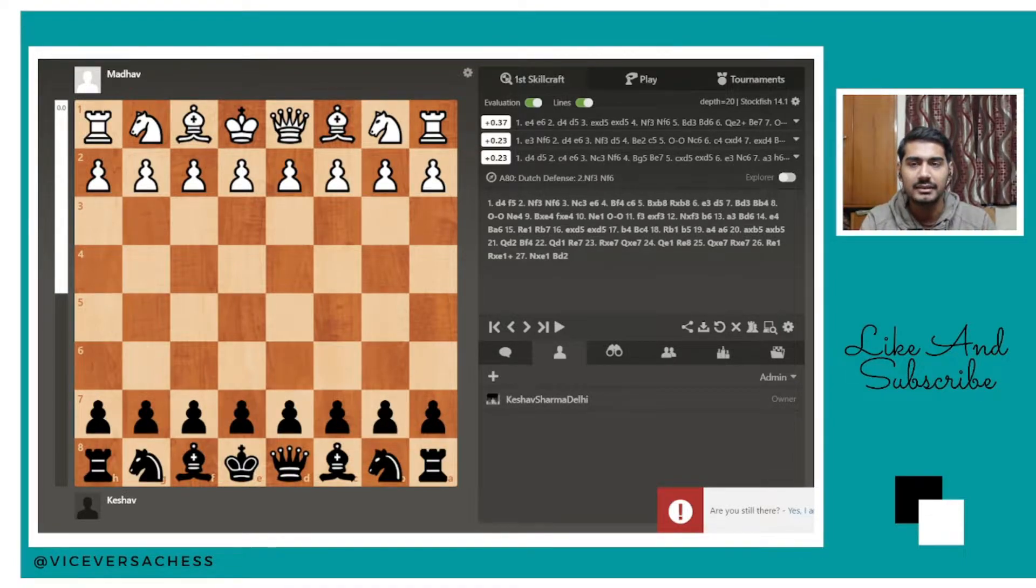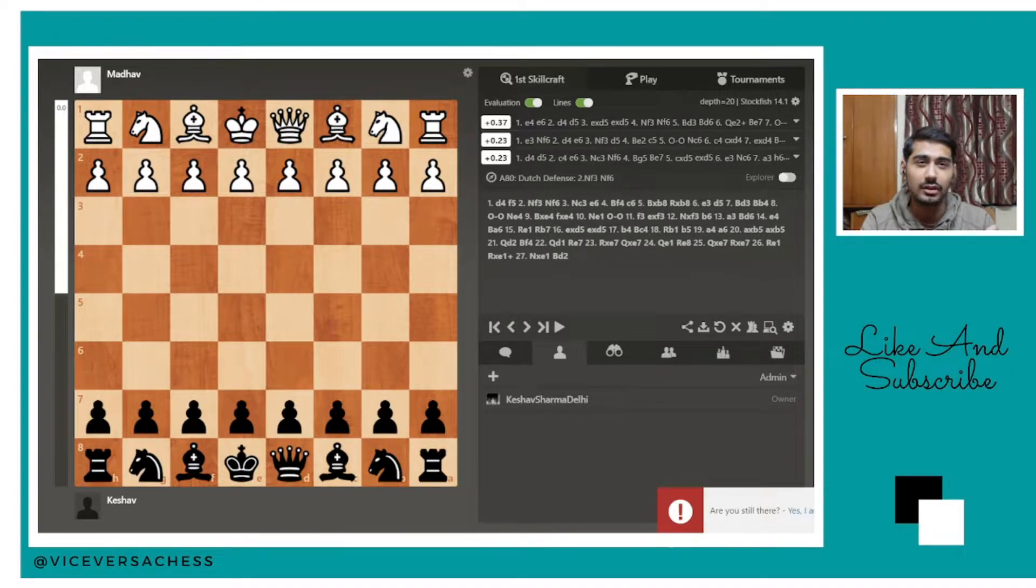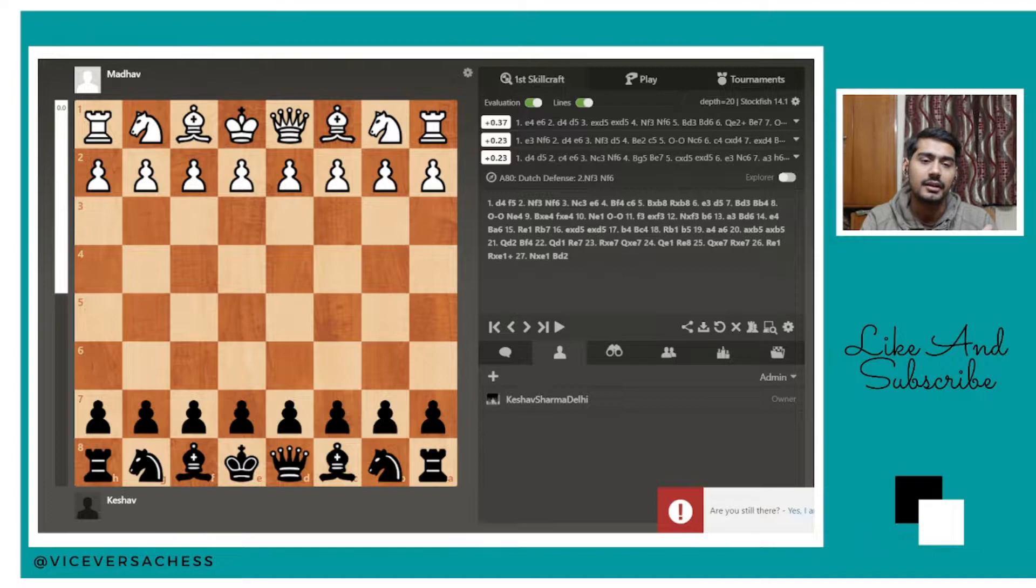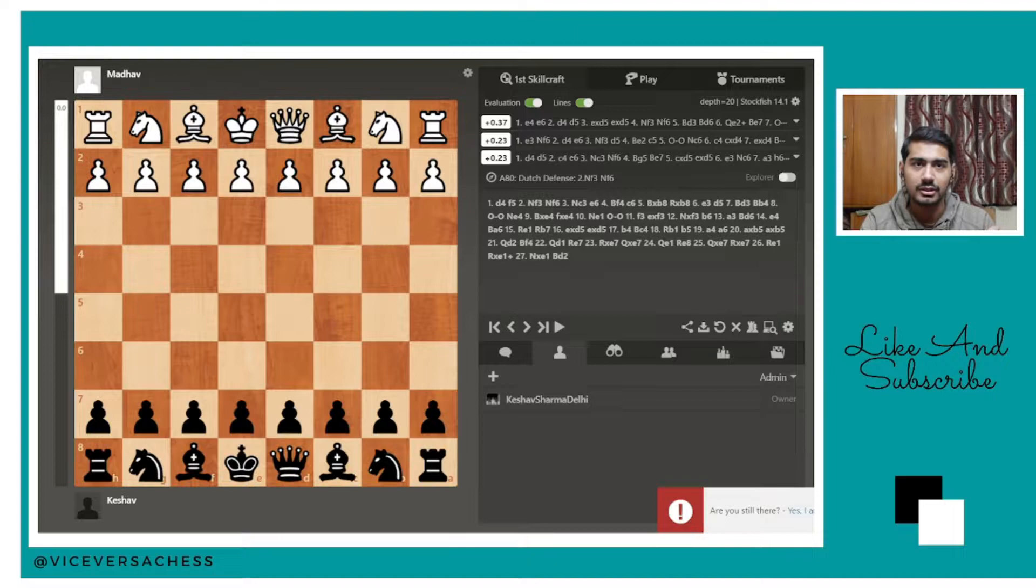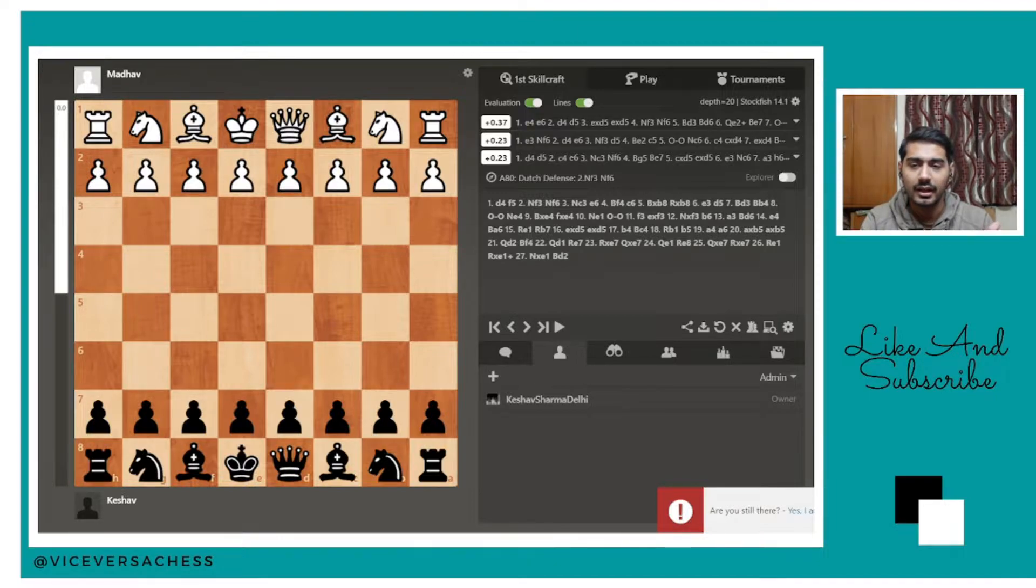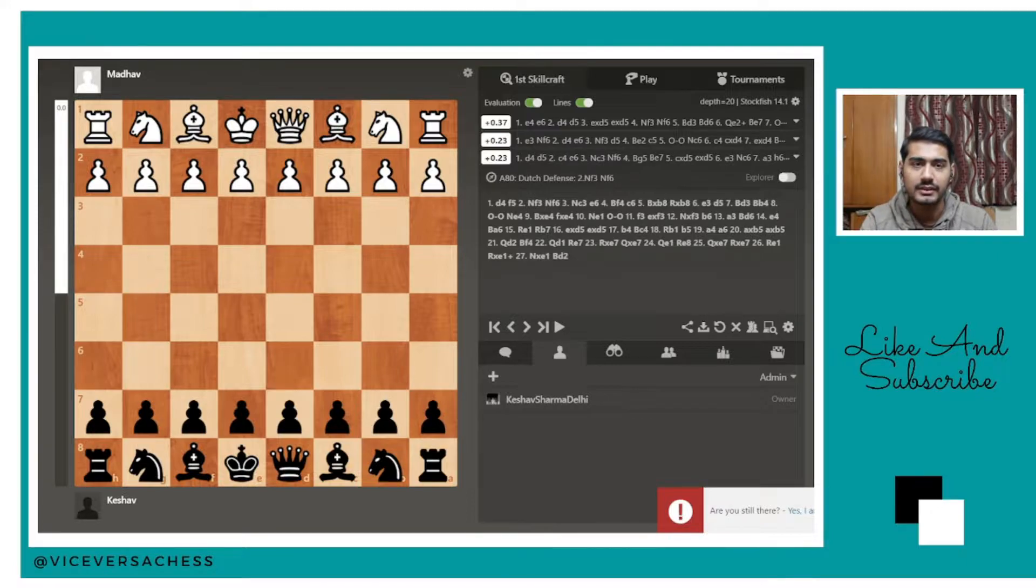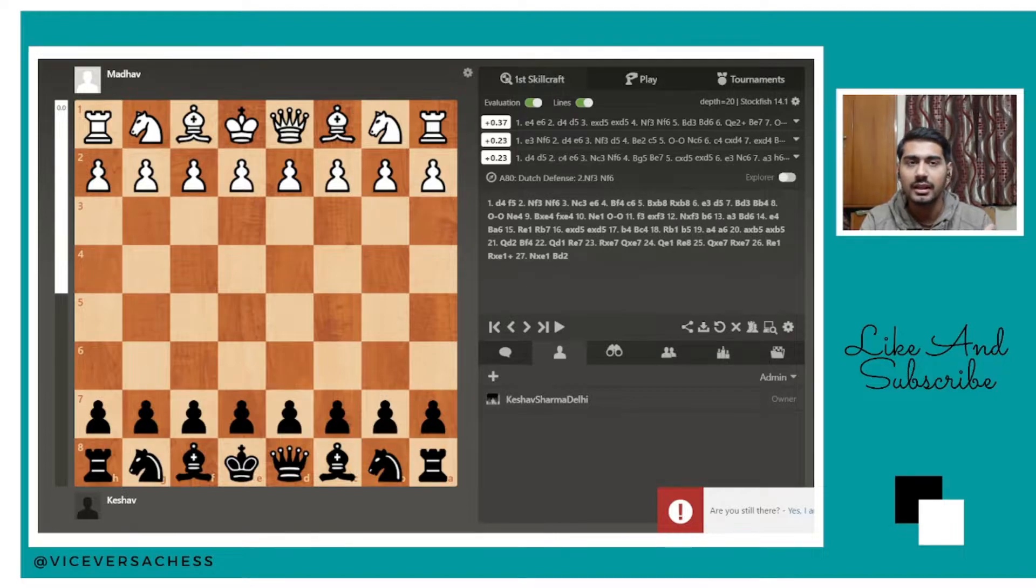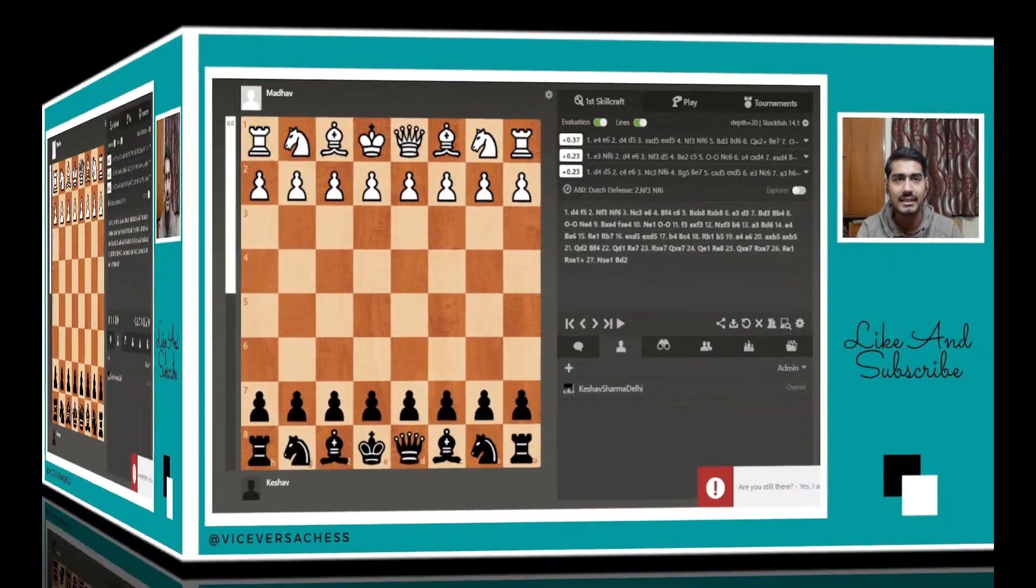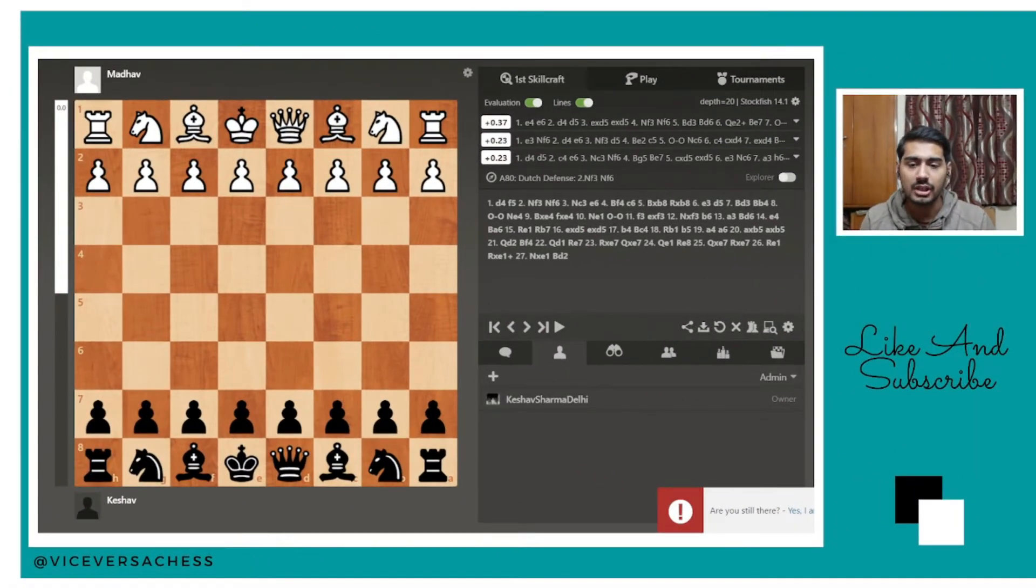It was the First Skill Craft Open in Delhi and I played a total of seven rounds there and scored not a very good three and a half points. But I played a few good games in the starting of the tournament and I'm going to show that all to you. Actually, I guess I noted only five of them so I'll be showing five of the seven games one by one in each video. This video is all about game one, so let's get started.